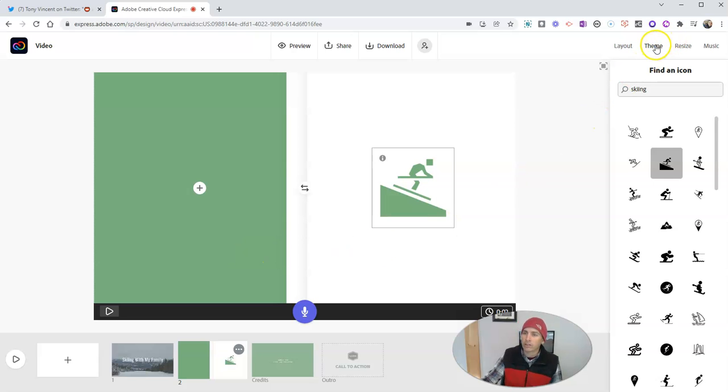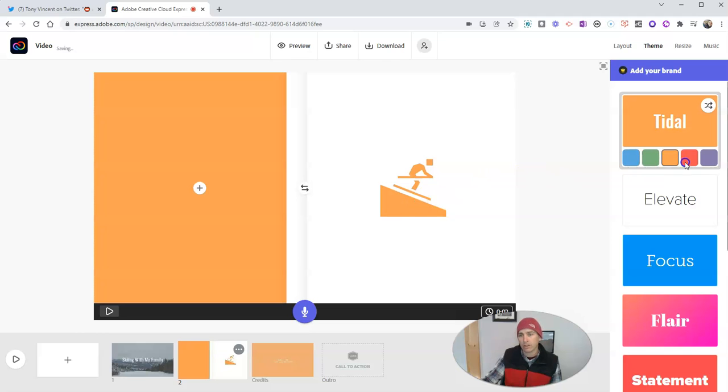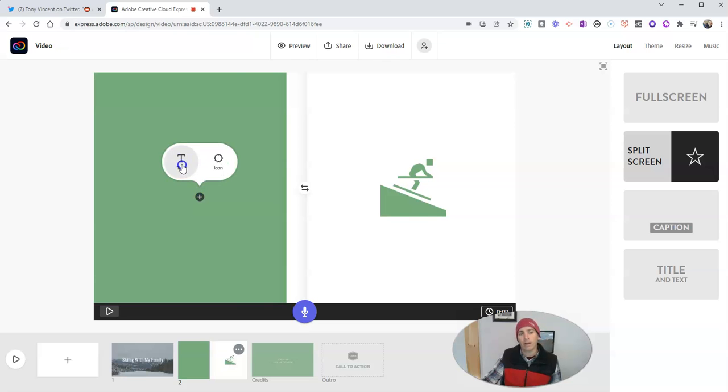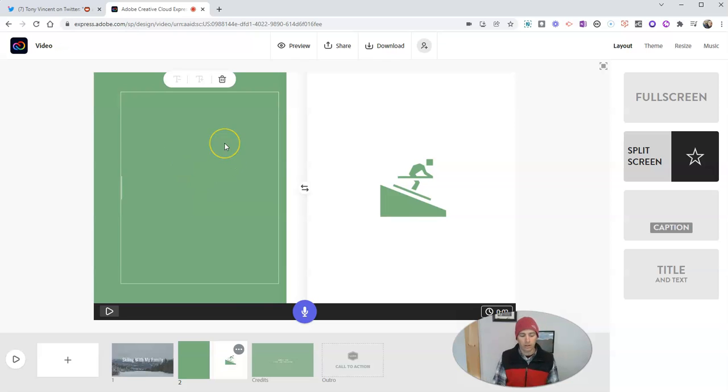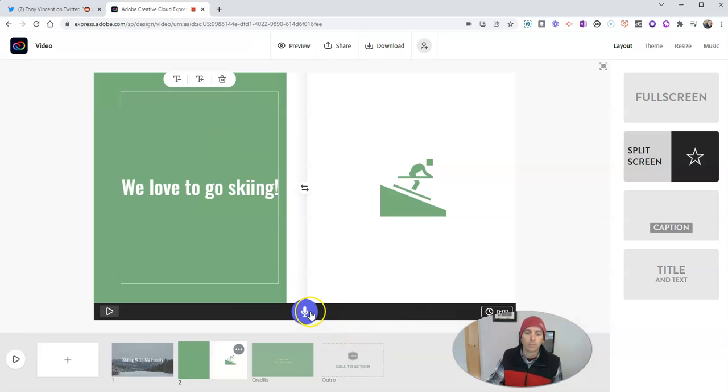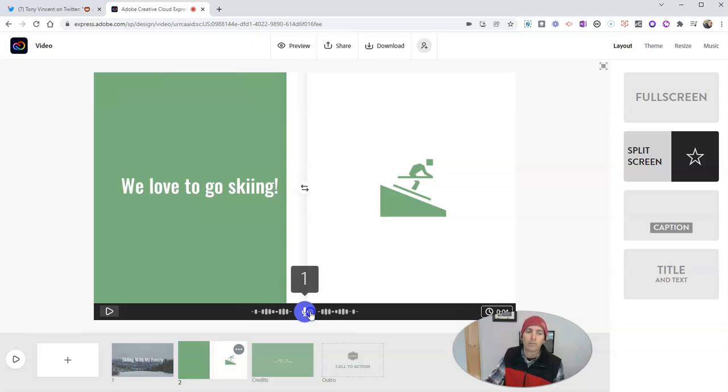And you'll notice that icon automatically matched the theme of the background. Again, if I want to change that, I'll have to go over here to my theme. And when I do so, I can then change the colors. I'm going to change that back to the green option. And over here, I'm going to add in some more text and say, we love to go skiing. Then I'm going to record my audio. We love to go skiing whenever we can.